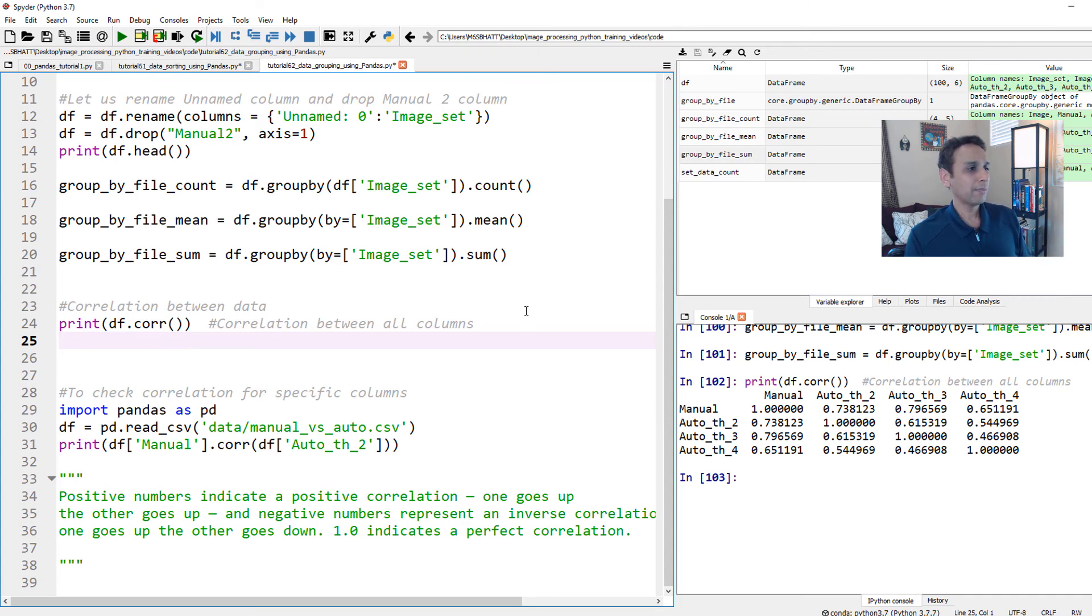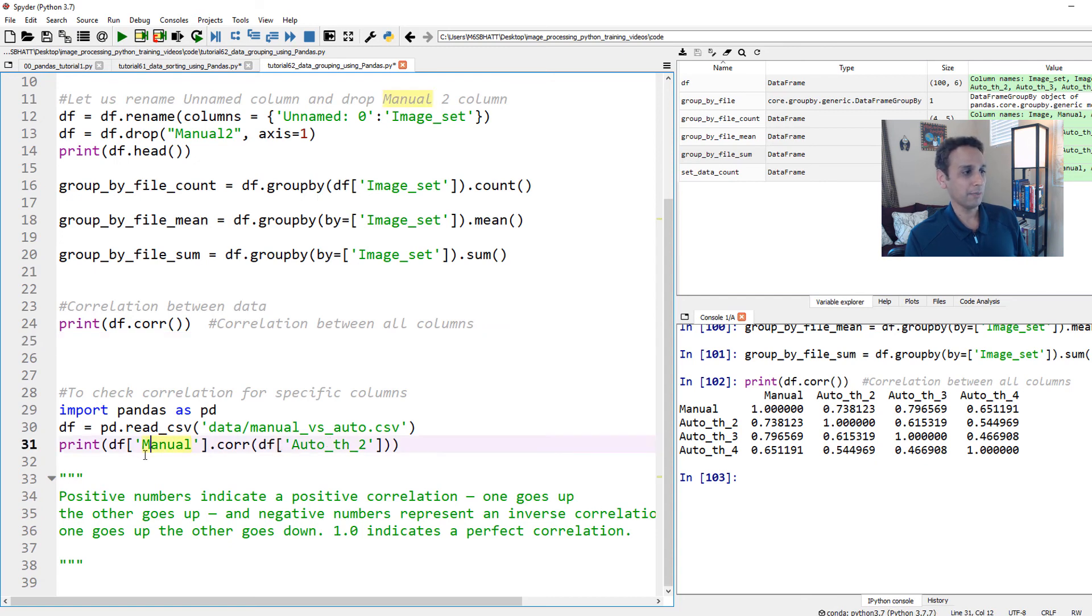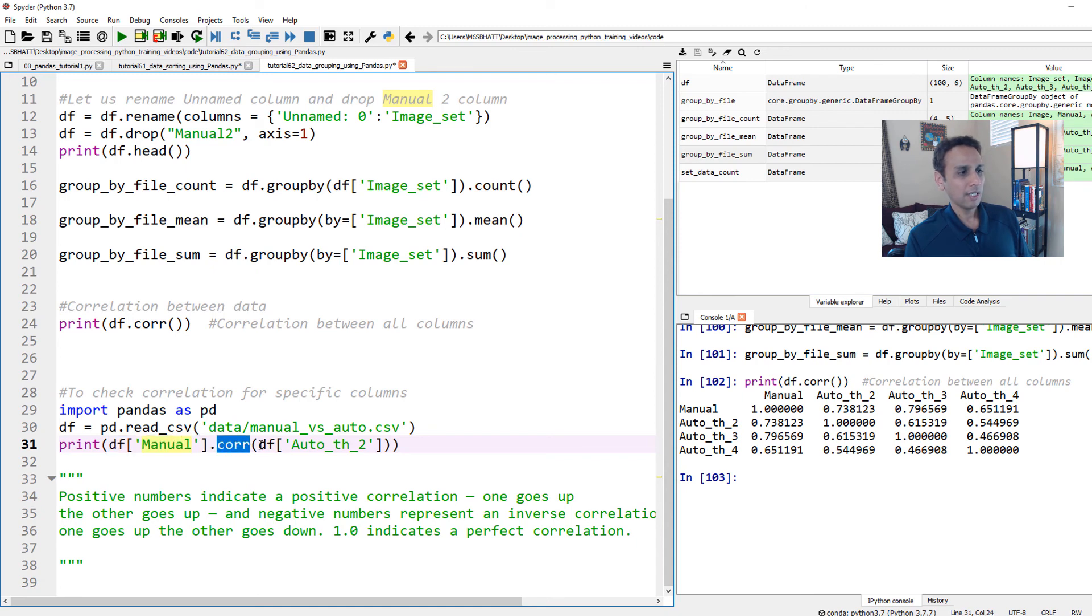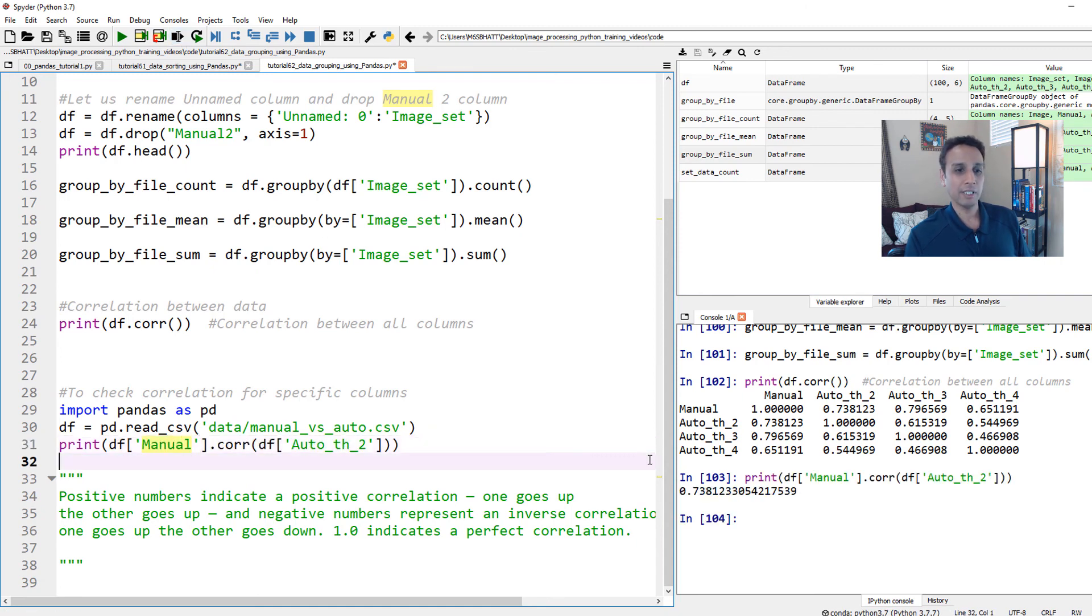So to do one column versus the other, all you do is just select what column versus what column. So df.manual.corr df.auto. So this is going to print 0.7 something that we saw earlier, 0.73812.